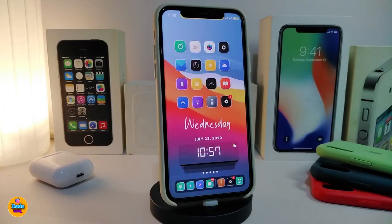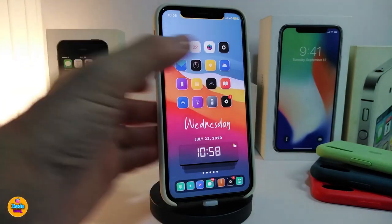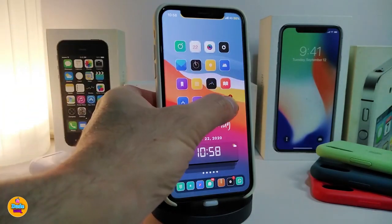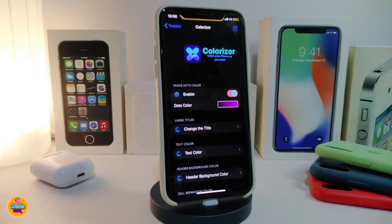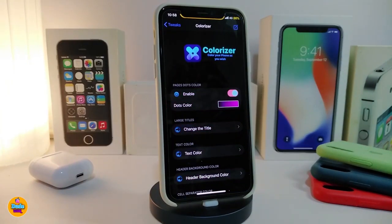Number one on my list will be the Colorizer. Once you install this tweak, it will allow you to change the colors inside your app switcher. Let me show you guys — once you navigate to the settings, first thing go ahead and enable the tweak.